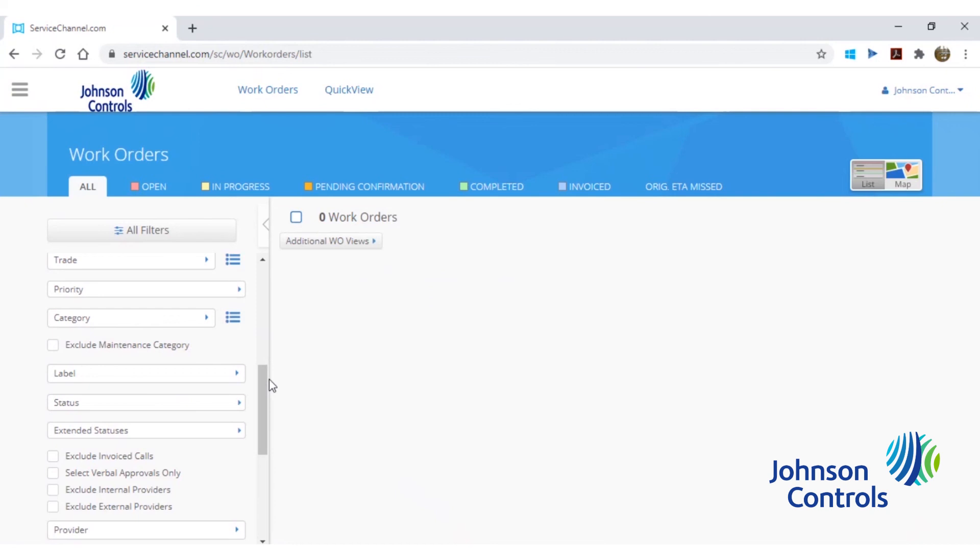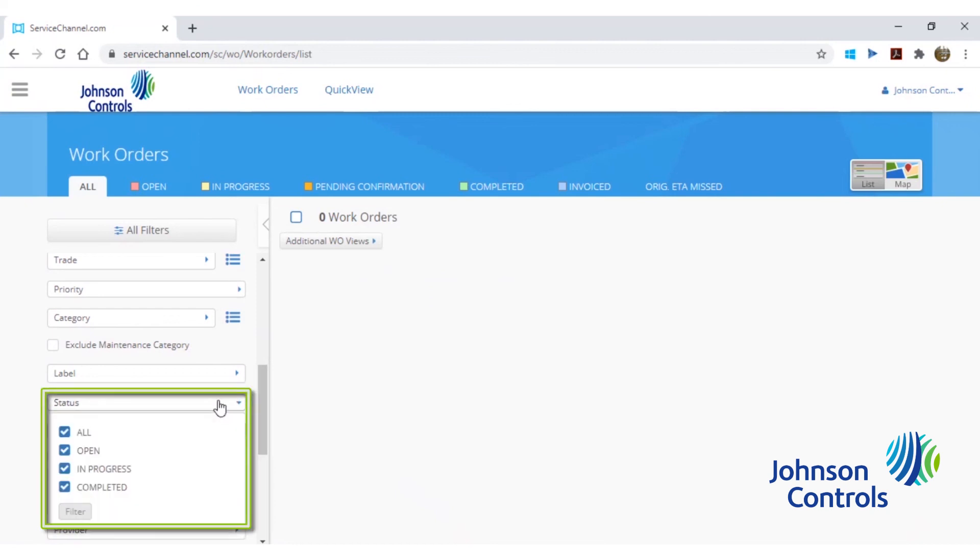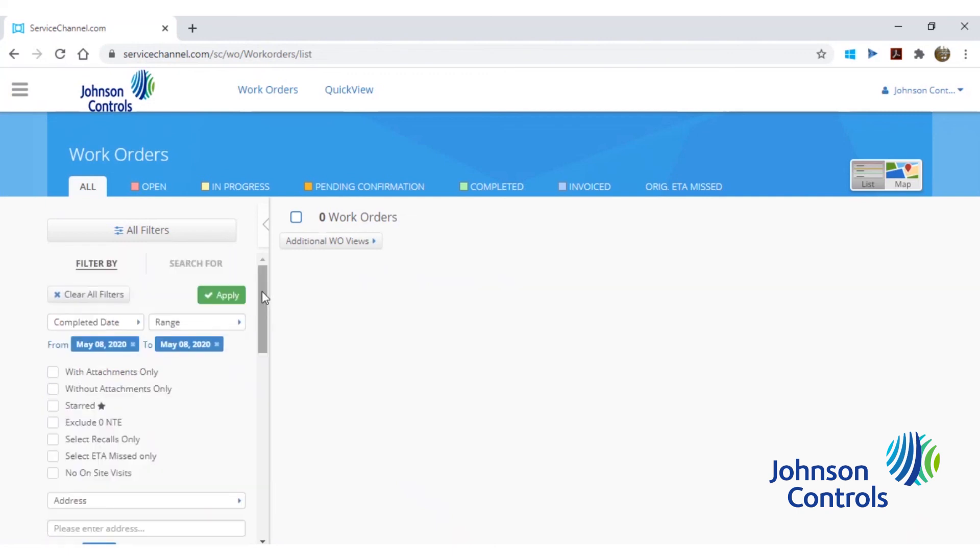The last important filter is named status. This drop down will allow you to filter service requests that are in open, in progress, or in a completed status. Once you have the appropriate filters selected to find your service request, click apply to complete your search and the results will appear in the middle of the screen.